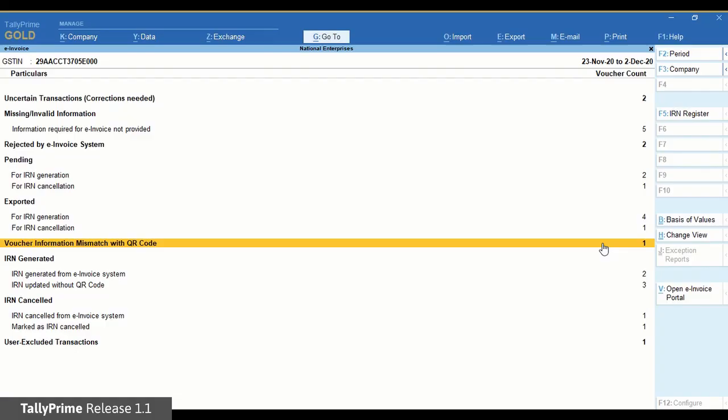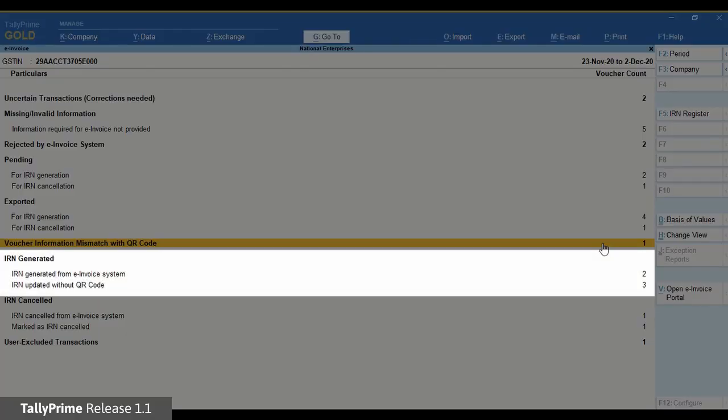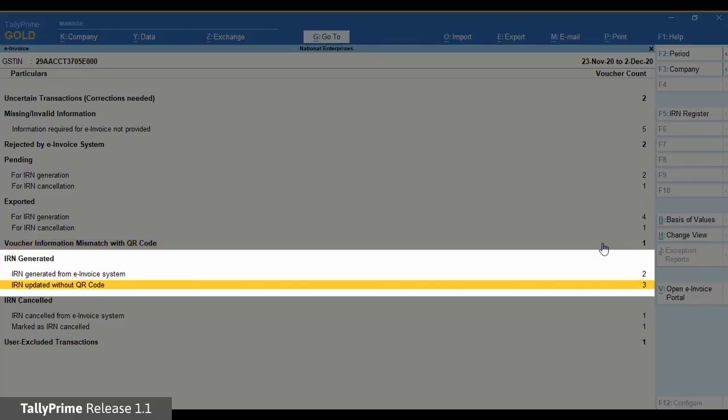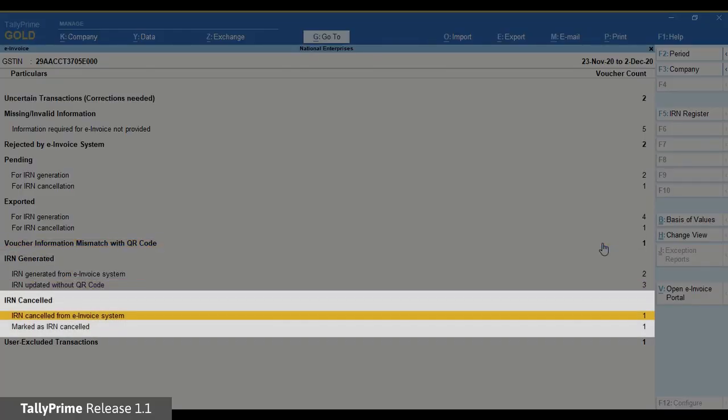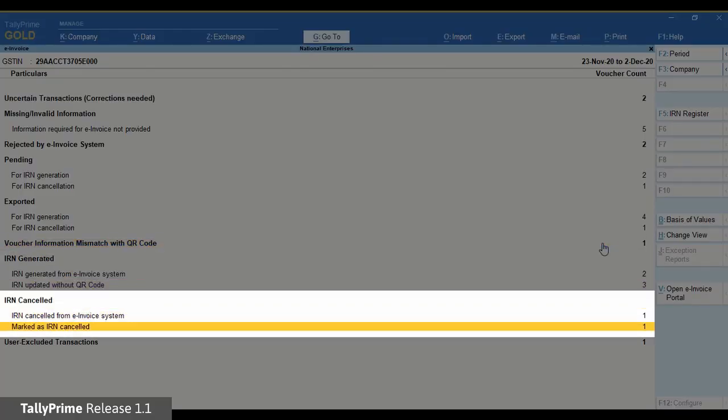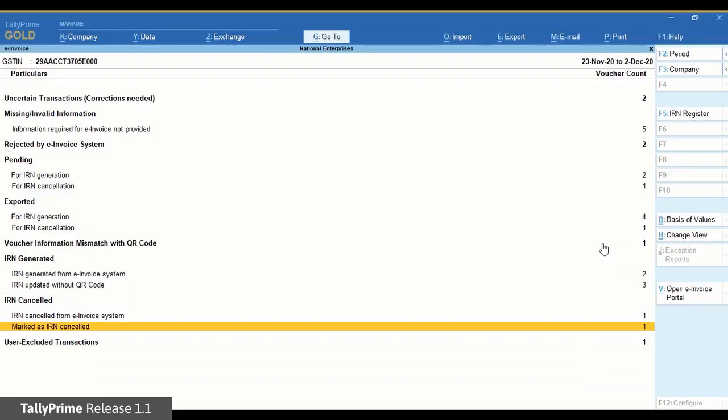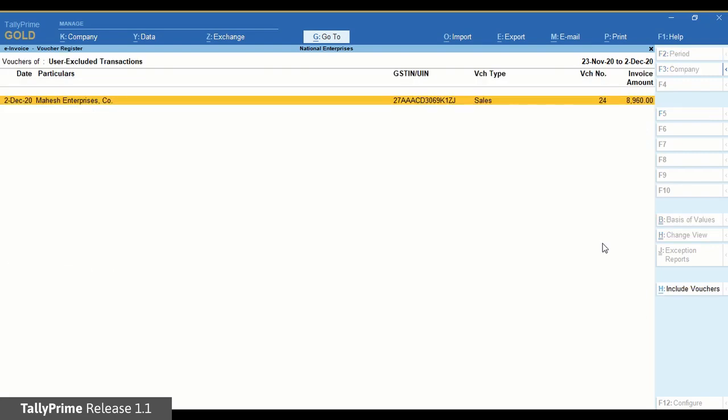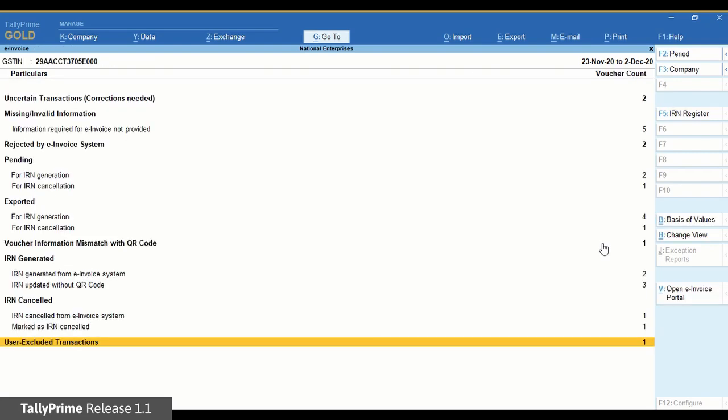Similarly, you have sections IRN generated and IRN cancelled that have vouchers for which IRN is generated and cancelled, respectively. User excluded transactions contain vouchers that you have excluded for e-invoice generation.